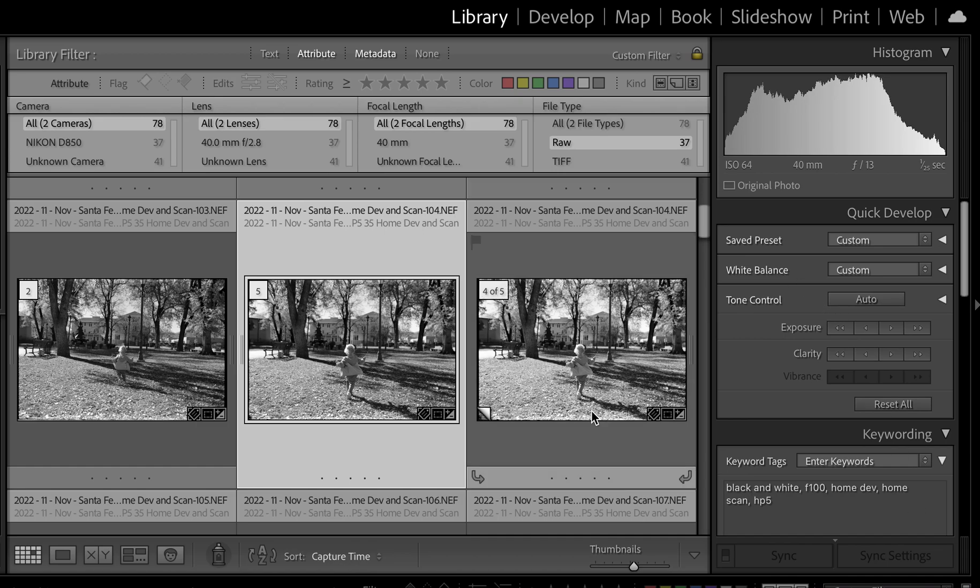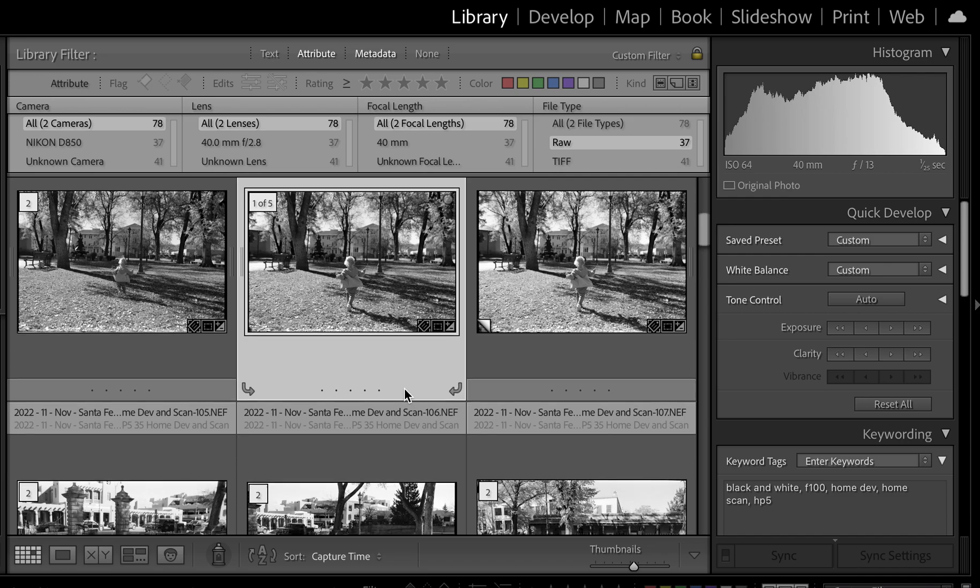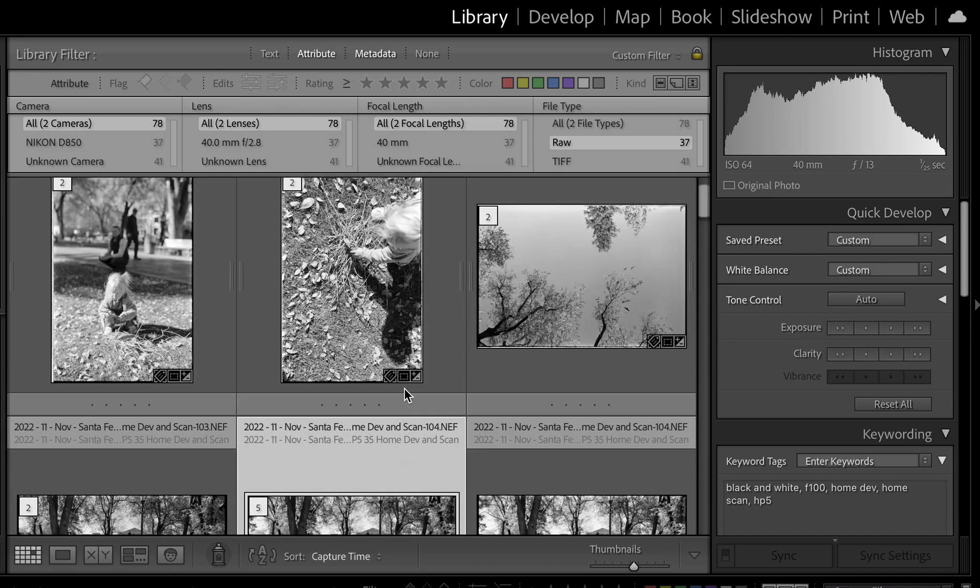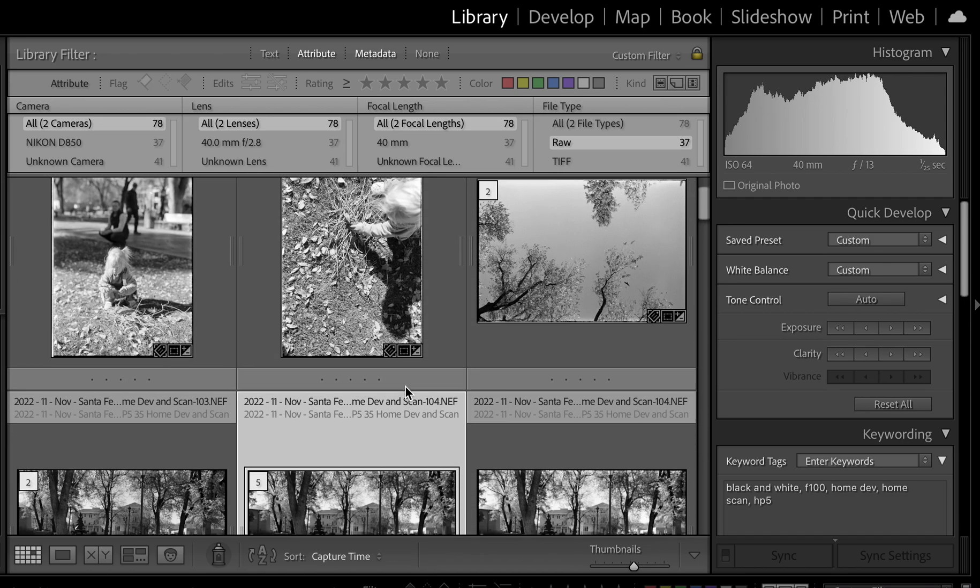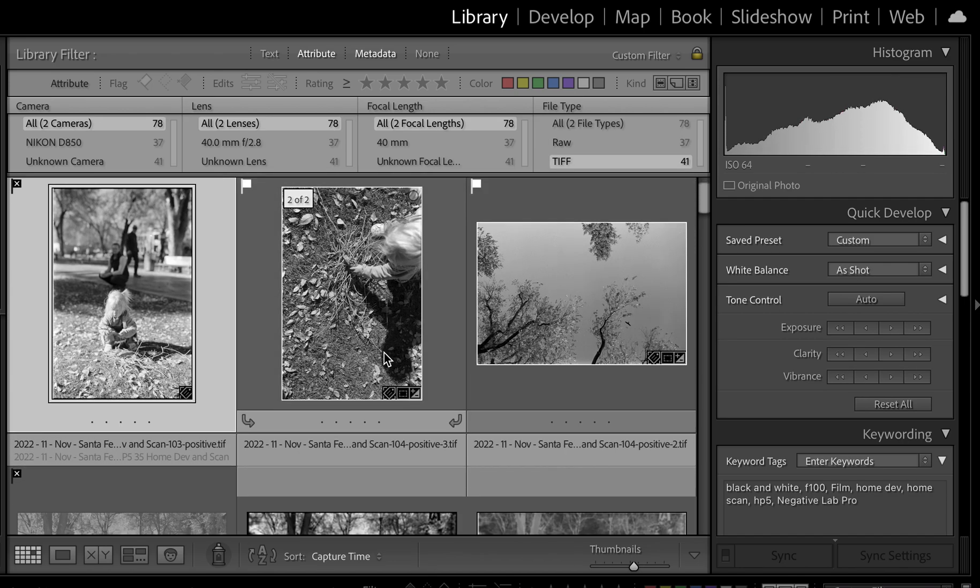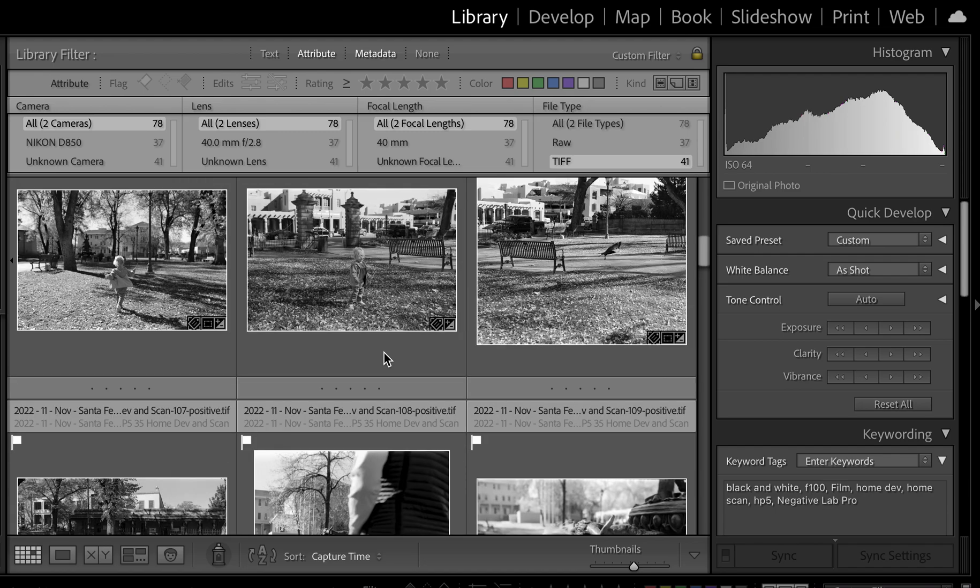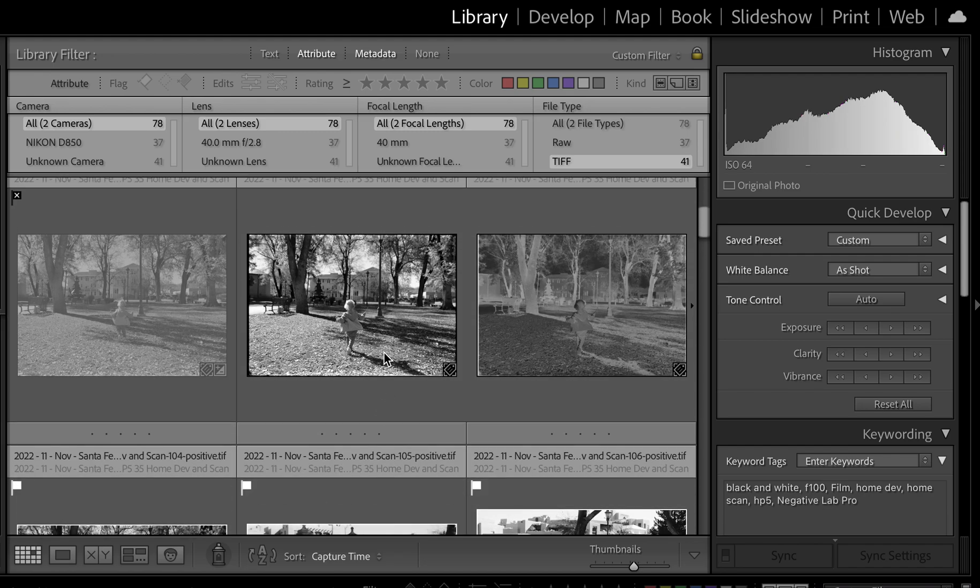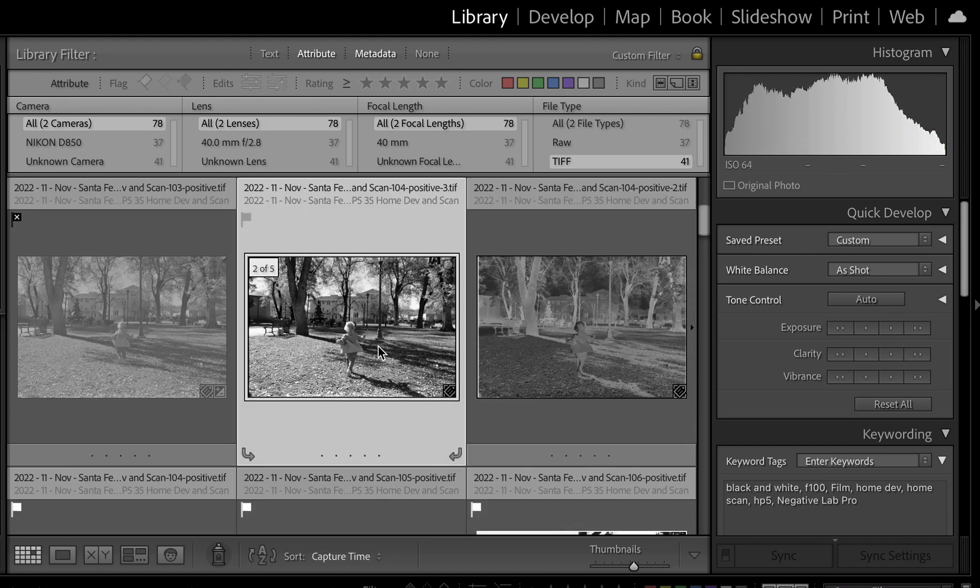Alright, let's find it. I've done this photo a couple times. Here's the TIFF.